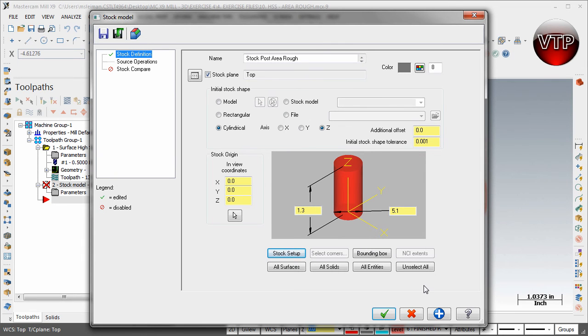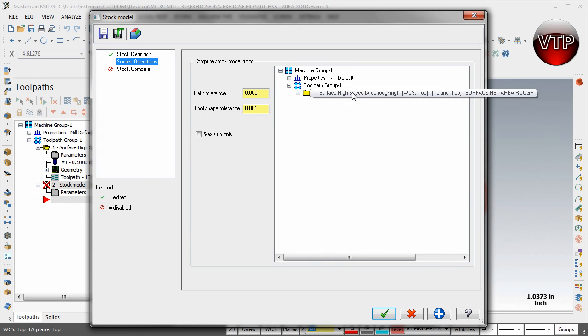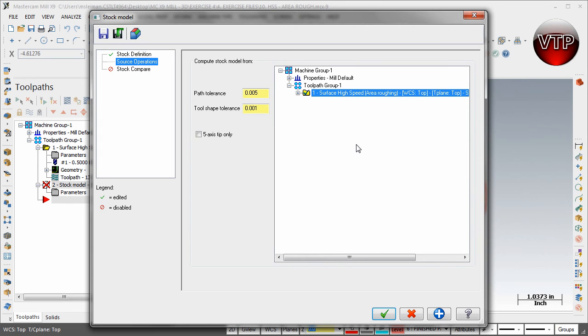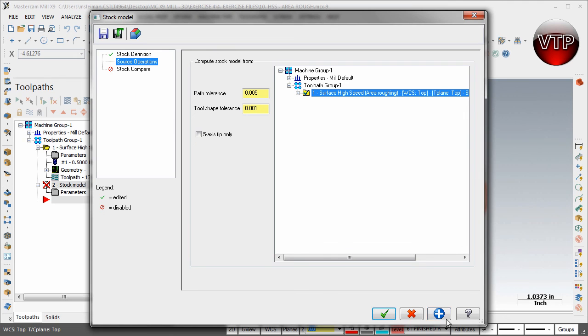Now come over here to Source Operation. This is basically the source operation you want to copy the stock model to, so it's going to be after your roughing operation. We're going to make our part the new stock based on the last operation. Go ahead and select Apply and select OK.